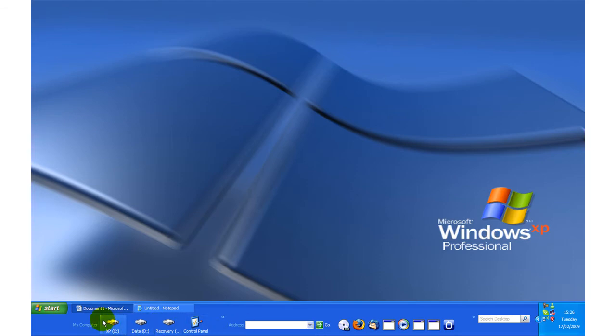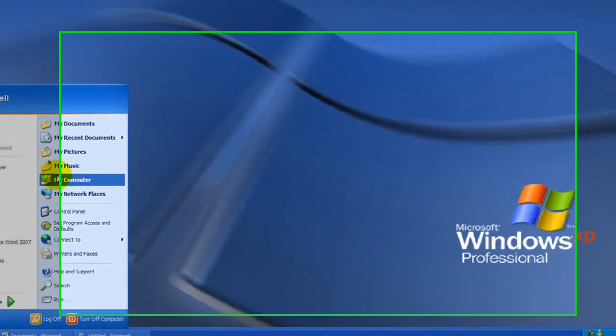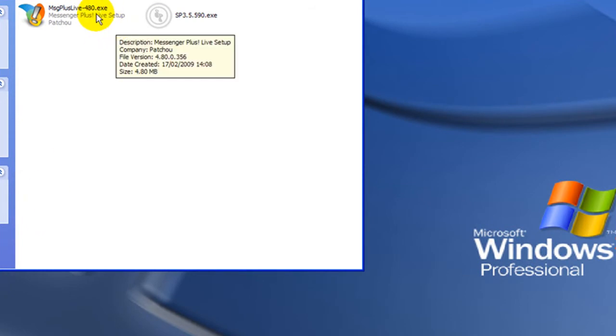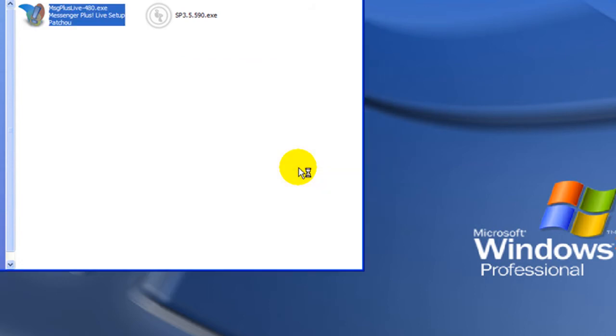When the Downloads have finished, open the location they were saved to. Double click Messenger Plus Live to begin the install process. Messenger Plus Live must be installed before Stuff Plug.